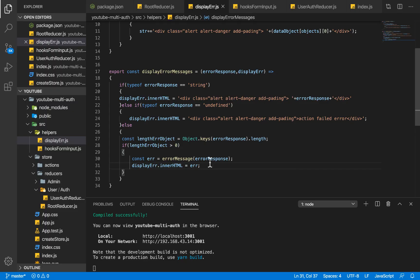Hello guys, welcome once again to my channel. In the last video we looked at our helper functions, one of which was our custom hook function. In this video we are going to be looking at our routes. Basically, the route aspect of this application is going to be the foundation towards the registration and logging.